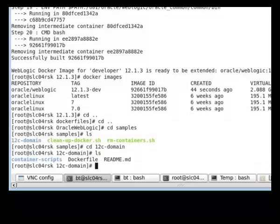Under the 12c domain, we have a Docker file. This Docker file extends the WLS install image, Oracle WebLogic 12.1.3.dev, and creates an image with a WLS domain configured.